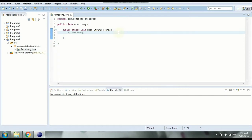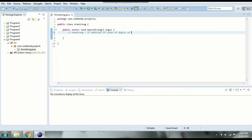So what is an Armstrong number? If you have a number and we add the cubes of its digits and get the same number back, we call it an Armstrong number. Basically, if the addition of the cubes of the digits of the number gives the original number, we call it Armstrong.